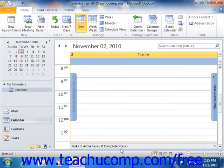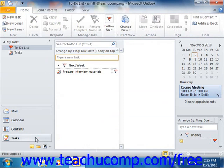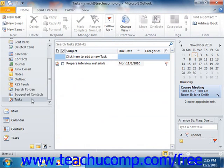You can open the Tasks folder by clicking the Tasks button that appears in the Navigation Pane. If you click the Folder List button in the Navigation Pane, you can then click the Tasks folder that appears within the Navigation Pane to display it that way as well.